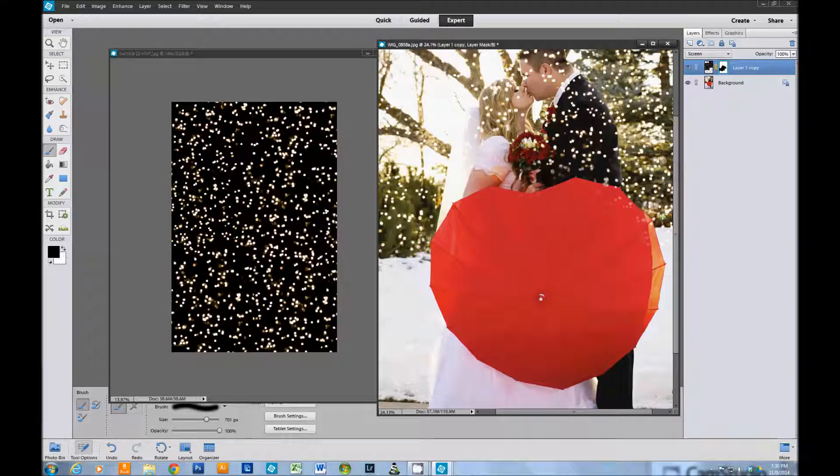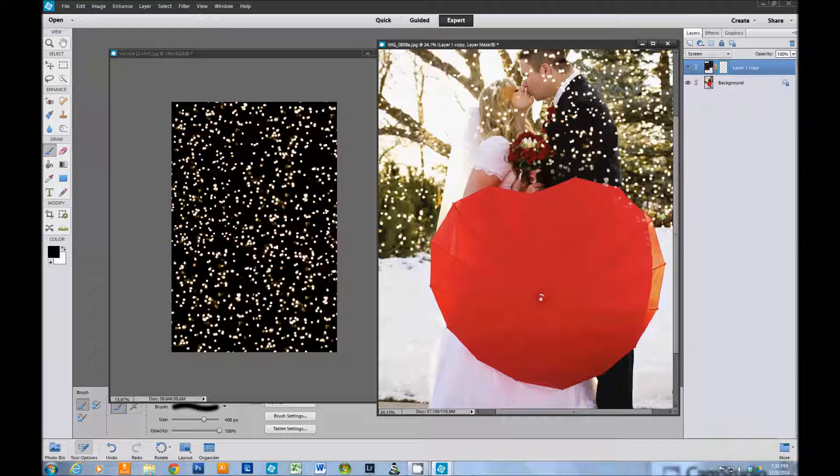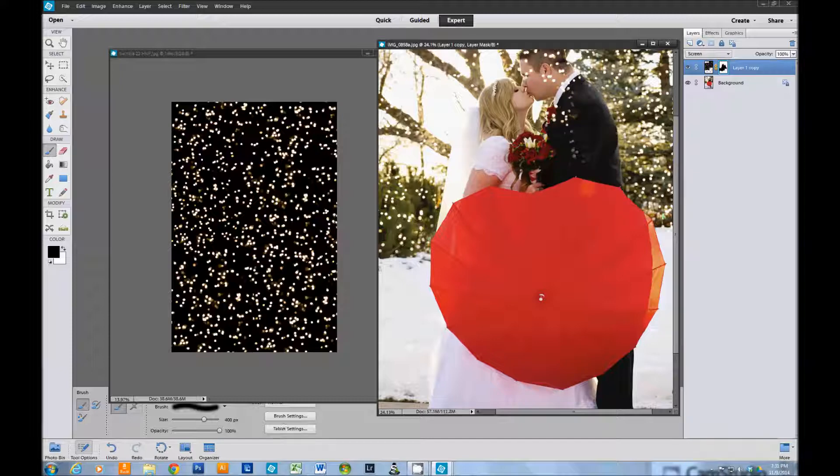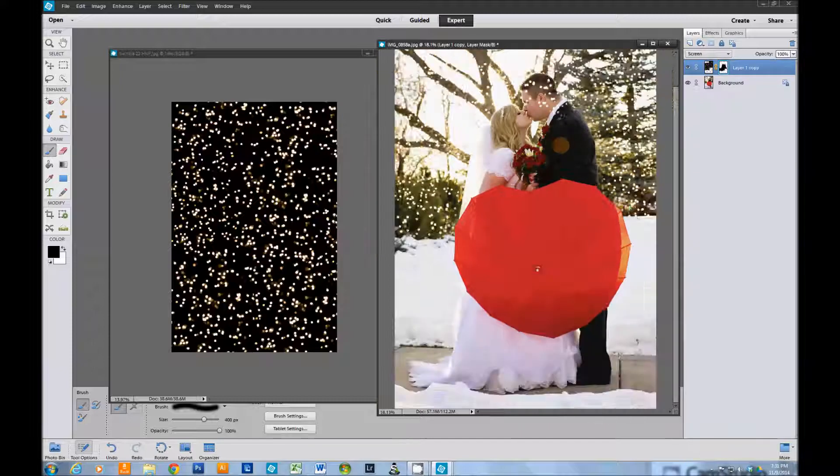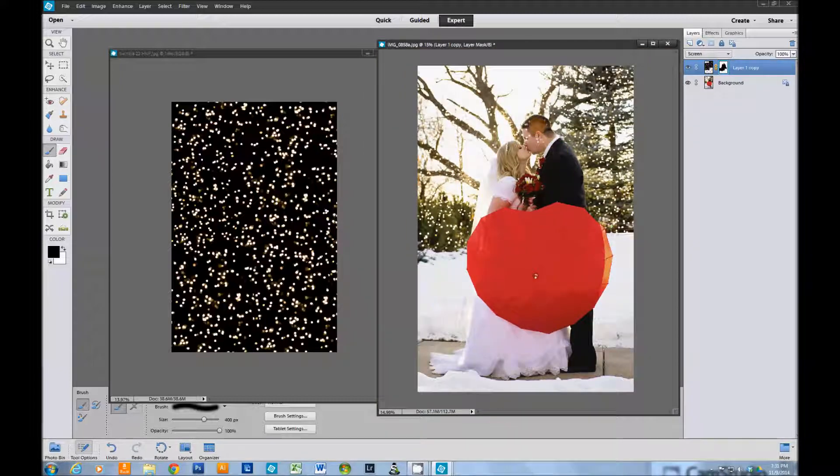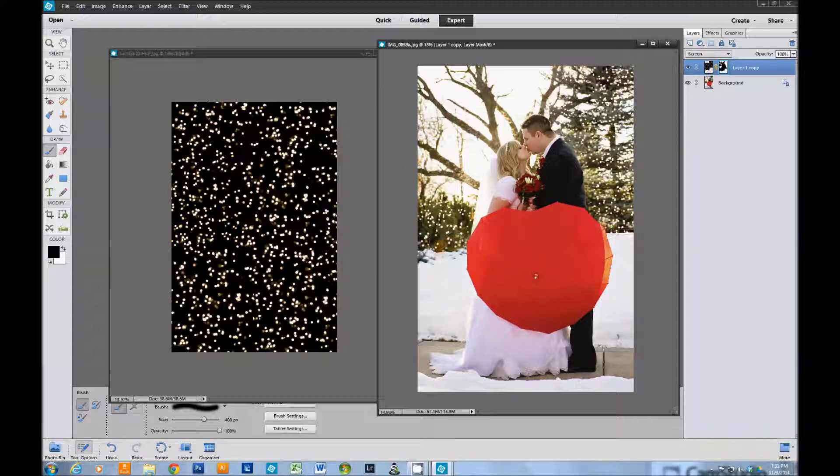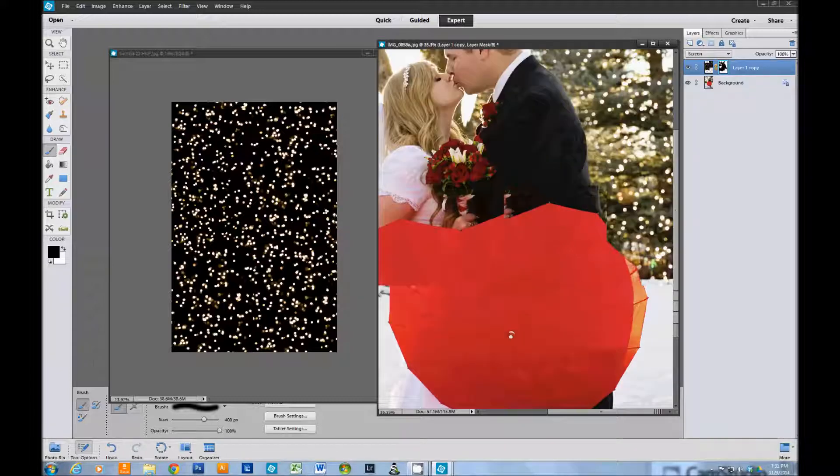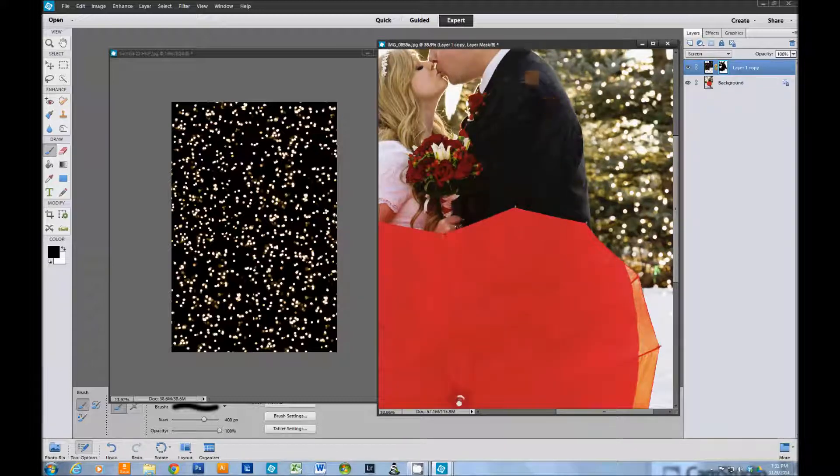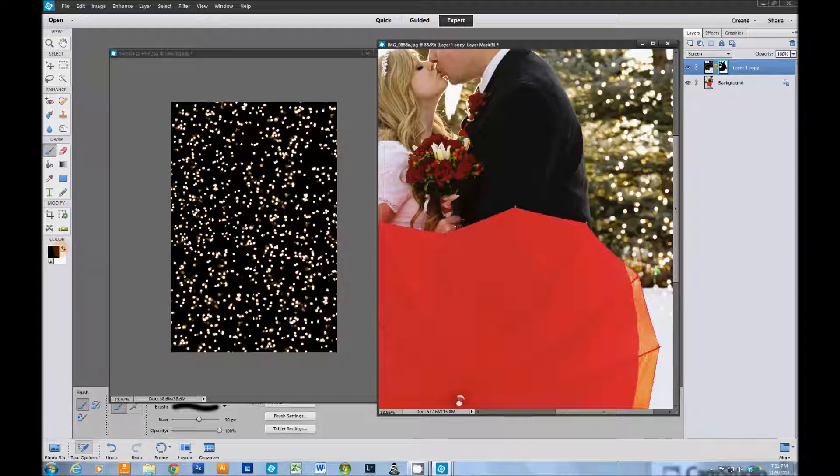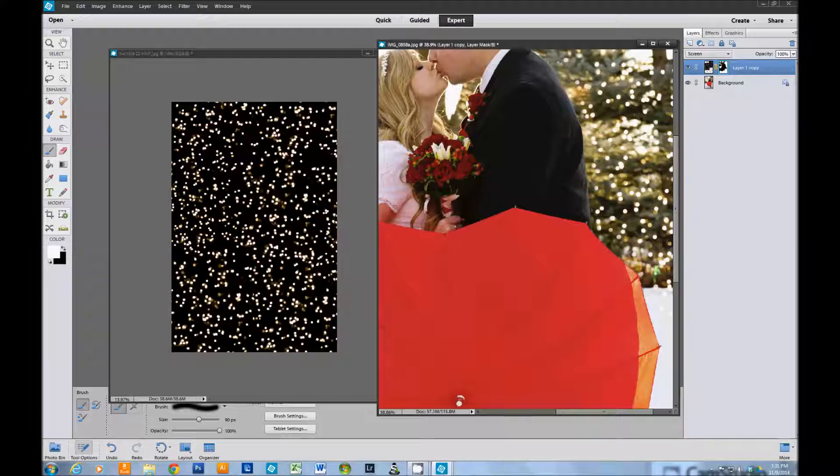The great thing about a layer mask is that the black conceals and the white reveals. It's far better than using the erase tool because you can always go back and undo any mistakes that you make by just simply changing the color. I'm going to take it off of the tree over here, make sure we just have it on the evergreen trees. Since I had a bigger brush, we're going to switch to a smaller brush and to white, go in here and pop those lights back up right behind him using the white.